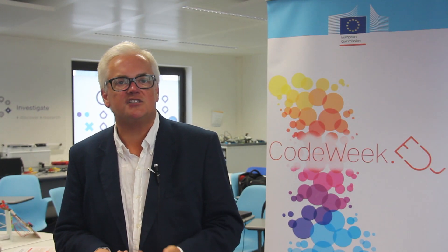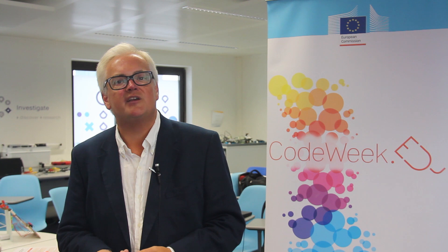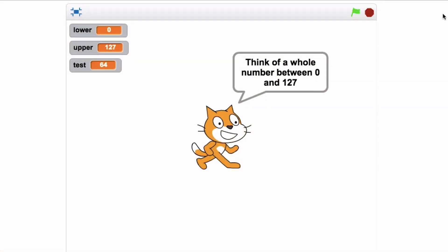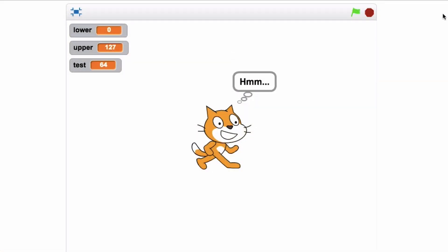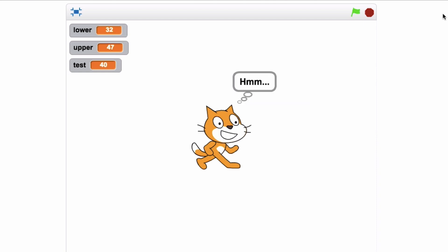In other videos, we're looking at how to get started in Scratch programming. But here, let me just show you what this approach would look like as Scratch code. Notice we're keeping track of the lower and upper limits, and we go round this repeating loop until there's only one number left. Each guess the programme has, it adjusts either the lower or the upper limit, depending on the answer it gets.